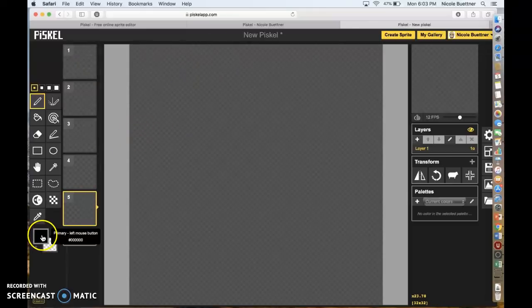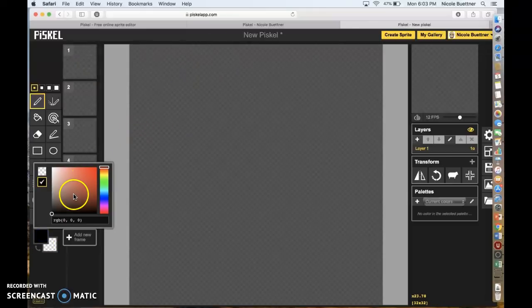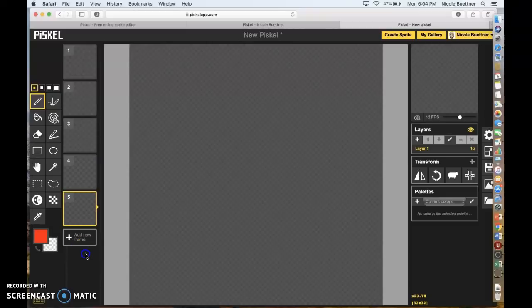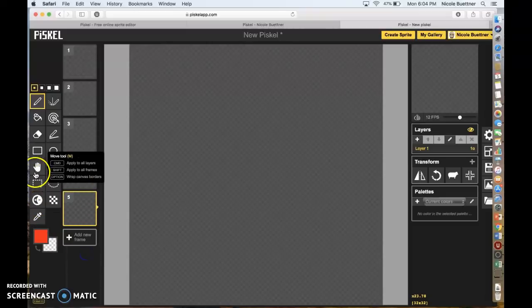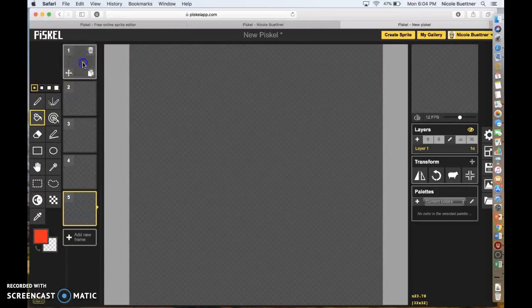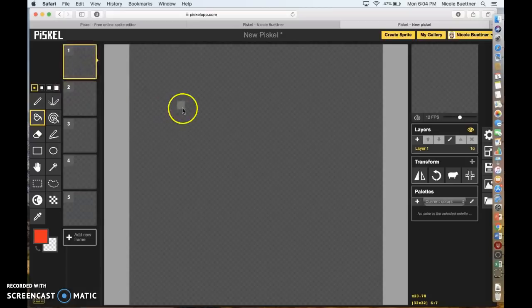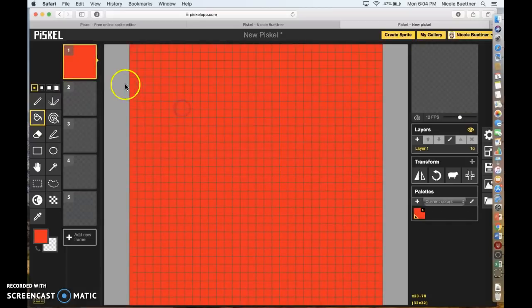Now after you have five frames, let's change the background color. Go to the color picker tool and go all the way to red, then unselect. Once you have red, go to the paint bucket tool, go to your first frame, and drop that red color in.